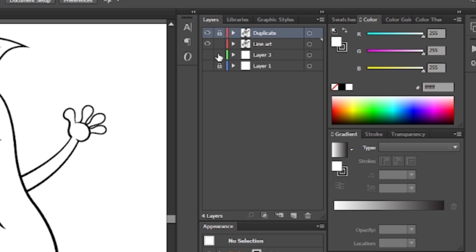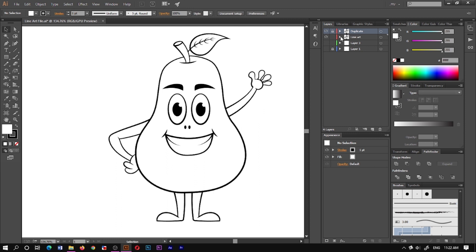I will lock the original and duplicate the lineart layer. This is a trick — the color layer sits on top of the lineart. I will duplicate it to the lineart. If you have a color lineart, you can see the lines in the color of the object.